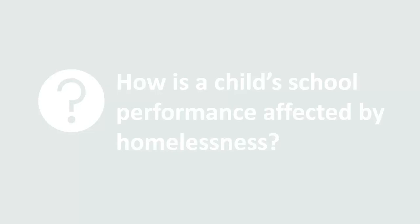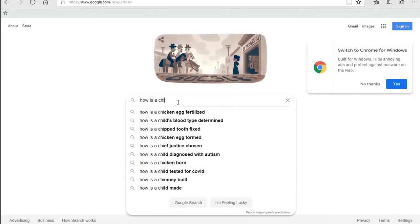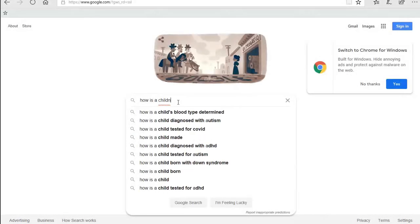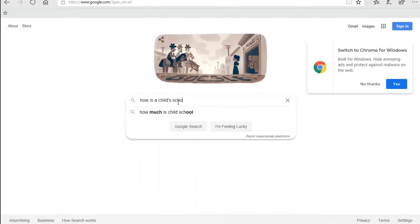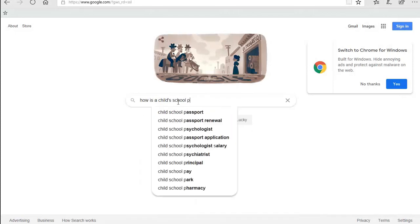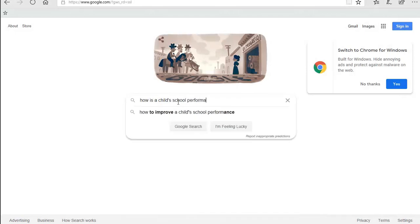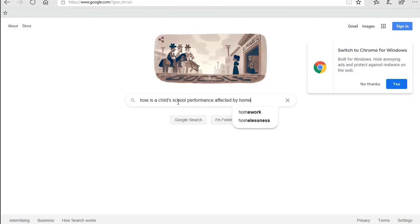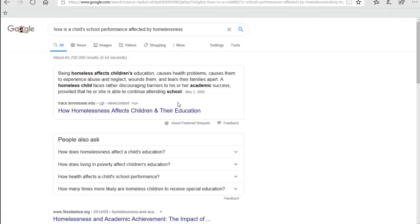When you do a search in Google, typically you type out your whole question and get an answer on the first page. Databases don't work the same, and instead picking out specific keywords rather than long phrases will get you much better results.